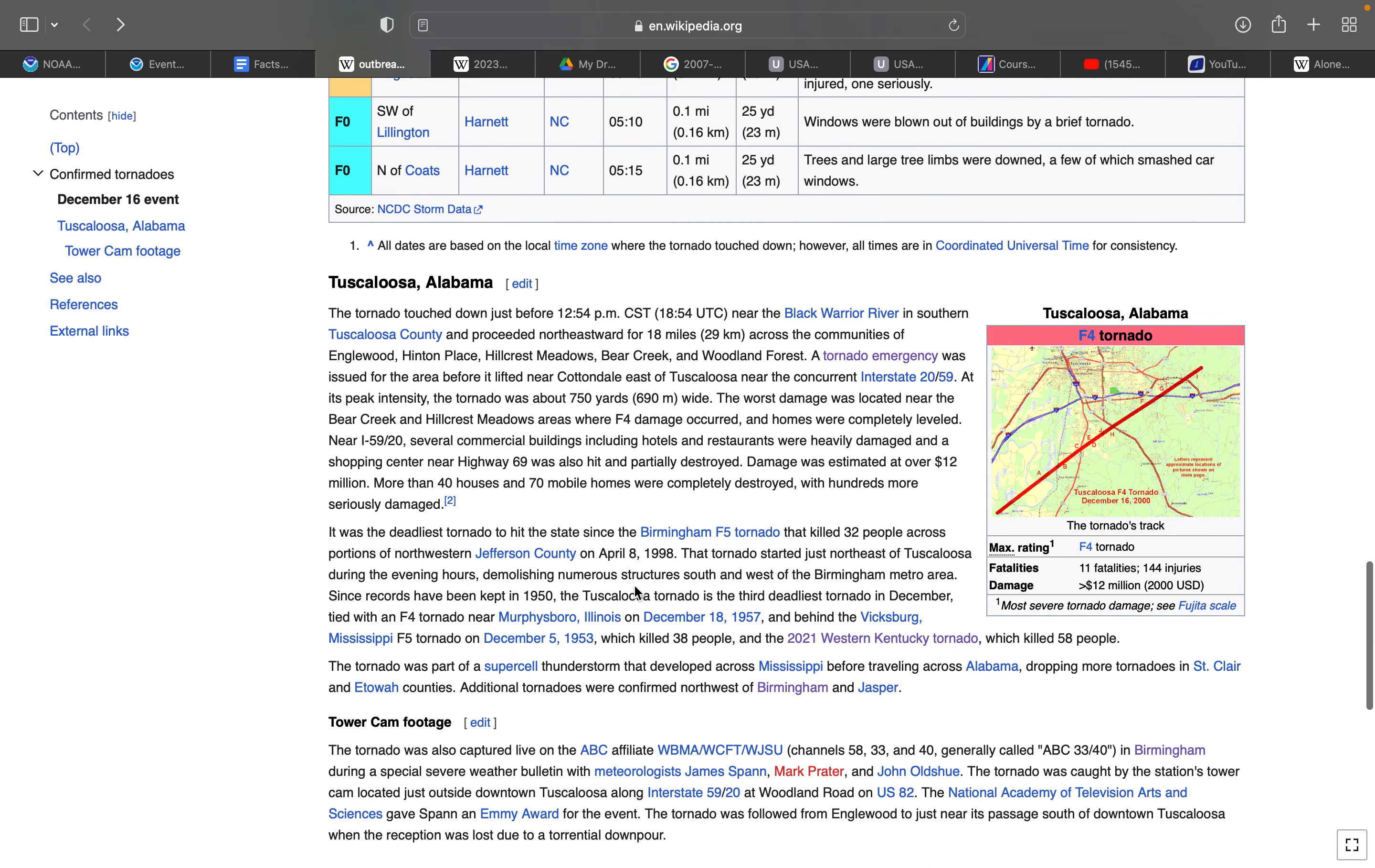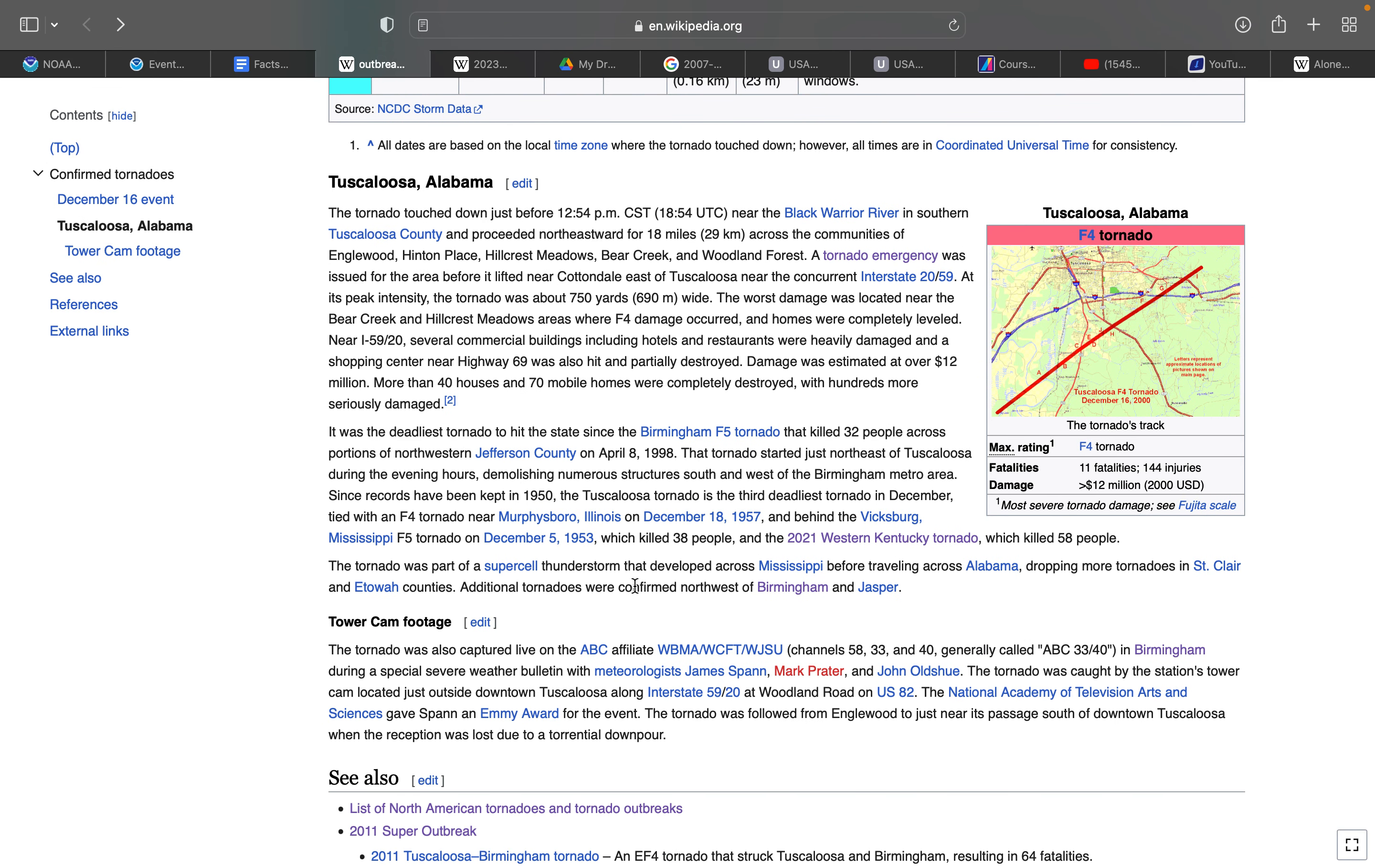In Tuscaloosa, the tornado touched down just before 12:54 PM near the Black Warrior River in southern Tuscaloosa County and proceeded northeastward for 18 miles across the communities of Inglewood, Hinton Place, Hillcrest Meadows, Bear Creek, and Woodland Forest. A tornado emergency was issued for the area before it lifted near Cottondale east of Tuscaloosa near the concurrent I-20/I-59. At its peak intensity, the tornado was about 750 yards wide, nearly half a mile. The worst damage was located near Bear Creek and Hillcrest Meadows where F4 damage occurred and homes were completely leveled. Near I-59/20, several commercial buildings including hotels and restaurants were heavily damaged, and a shopping center near Highway 69 was also hit and partially destroyed. Damage was estimated at over $12 million. More than 40 houses and 70 mobile homes were completely destroyed with hundreds more seriously damaged.